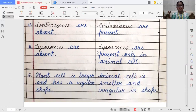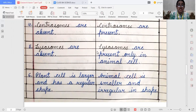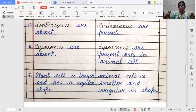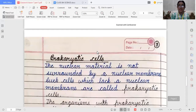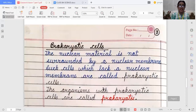And the last difference is: plant cells are larger than animal cells and have a regular shape, but animal cells are a little smaller and irregular in shape. So, these were the main differences between plant cells and animal cells.